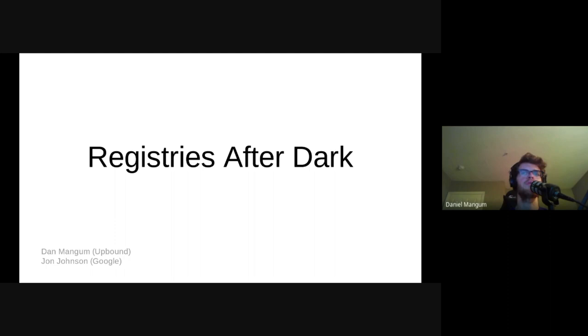Today we are going to spend some time talking about what you have likely heard referred to as container registries. The reason I say likely is because these so-called container registries don't actually have much to do with containers at all. Jon and I have grown to become fast friends with registries through our work on Crossplane, Go Container Registry, and GCR.